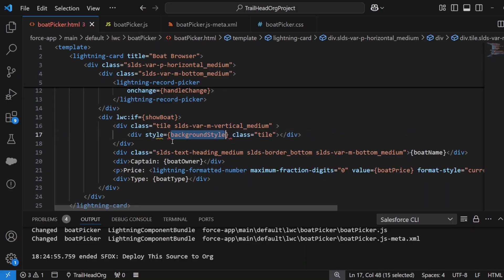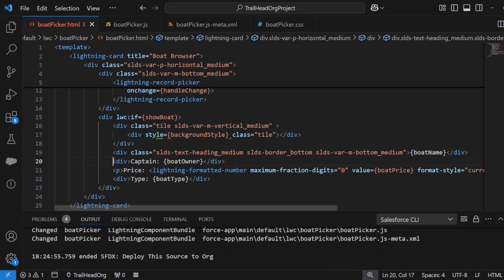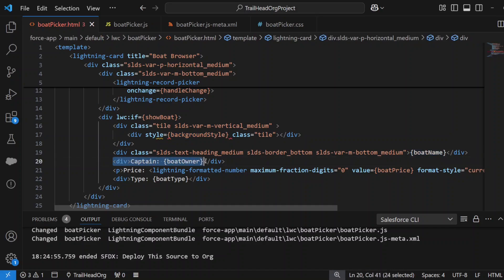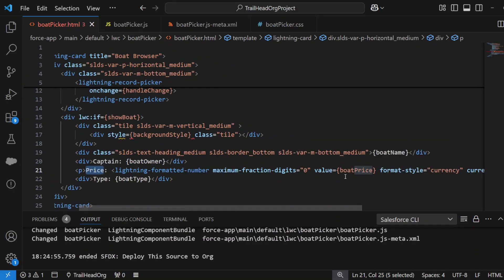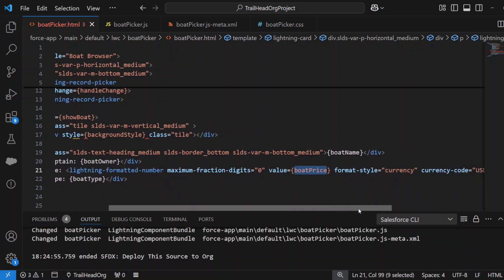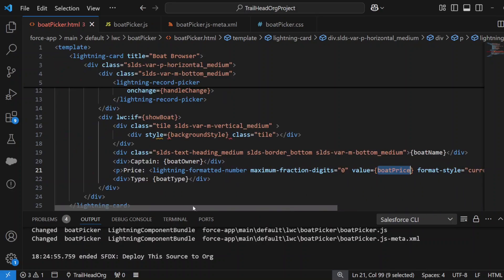We've got a div here for the image that we're showing, and the style will be backgroundStyle, which is set up in the JavaScript. We've got a div here with the boat name, another div with the captain which we specified as a boatOwner variable in the JavaScript, your price which we have a variable boatPrice which will display with the format style of currency, and then the type where we use a variable called boatType.